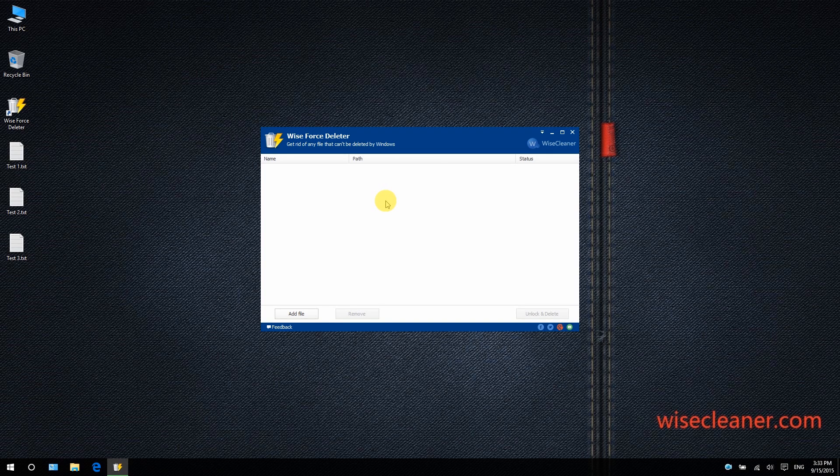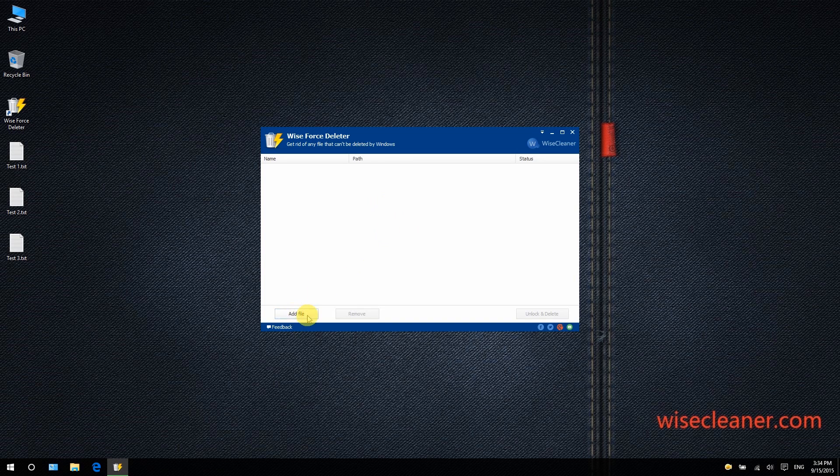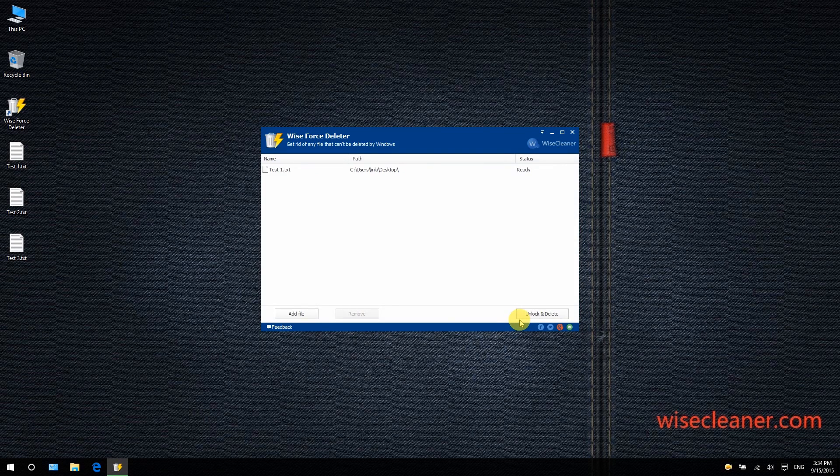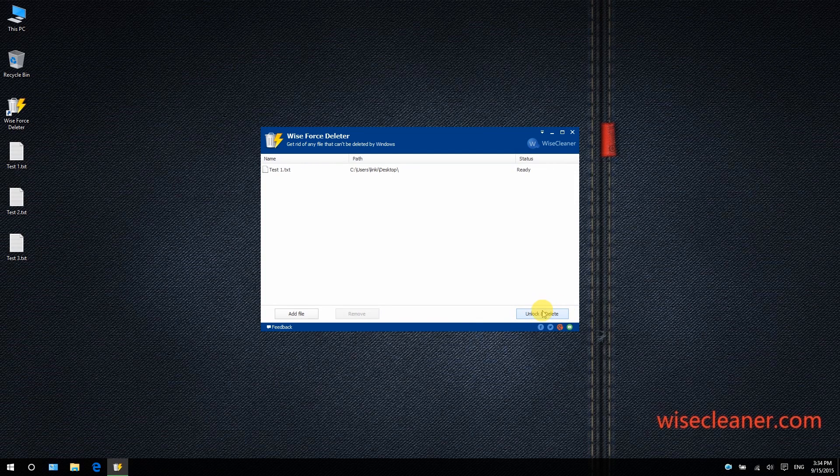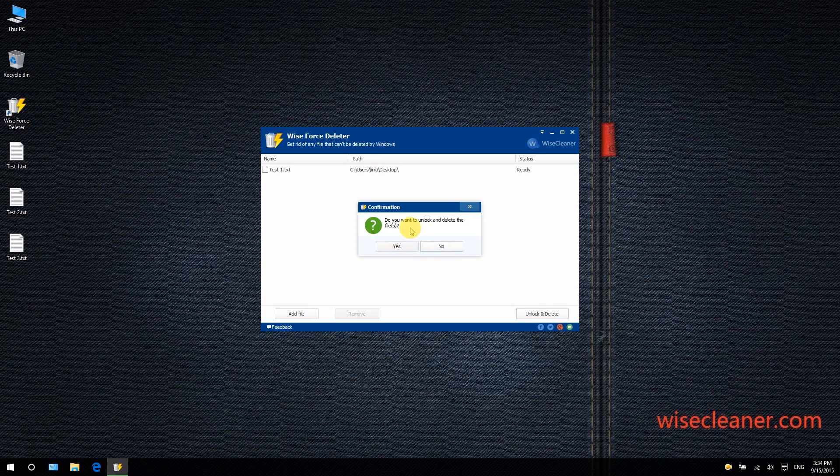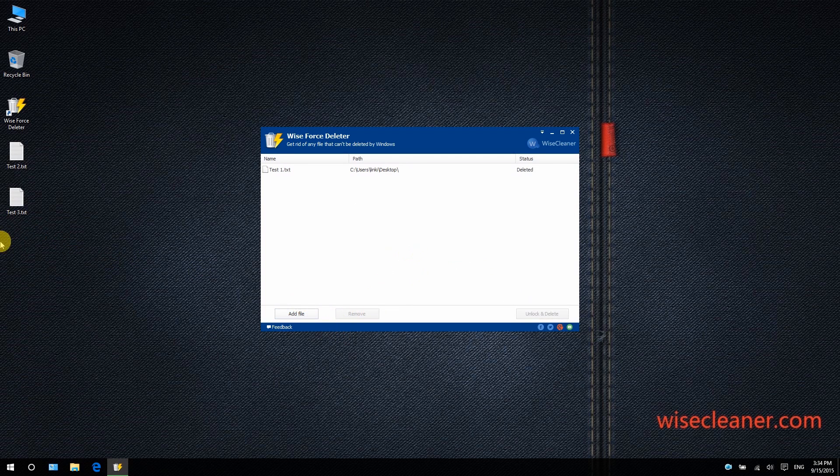Using Wise Force Deleter is super simple. Click the 'Add File' button and load one or multiple files into the application. Then click the 'Unlock and Delete' button on the lower right corner. A pop-up dialog box will appear asking you to confirm before deleting the files. Click yes, and in an instant the file is gone.